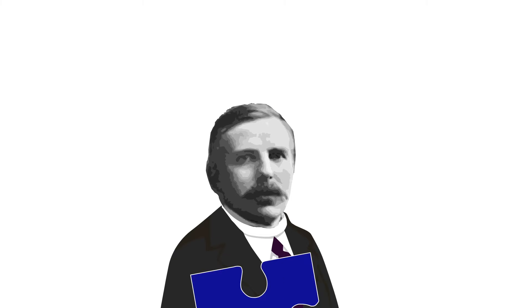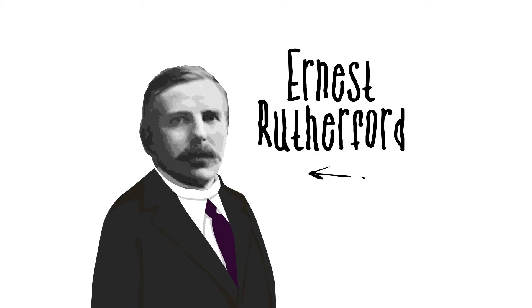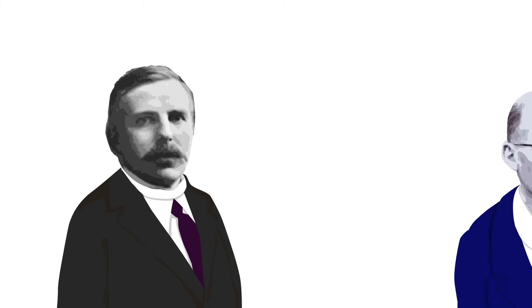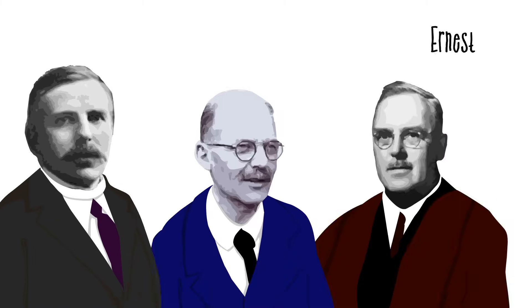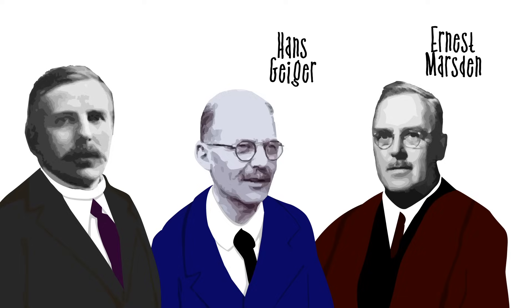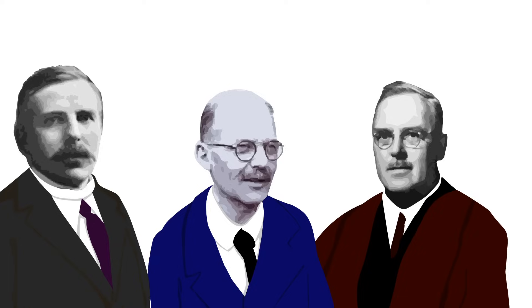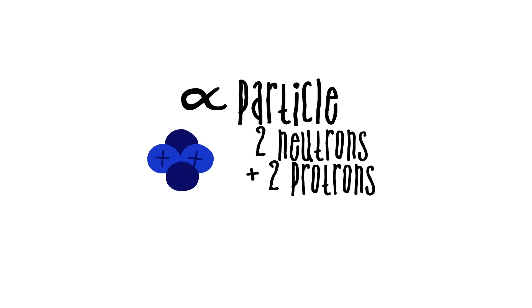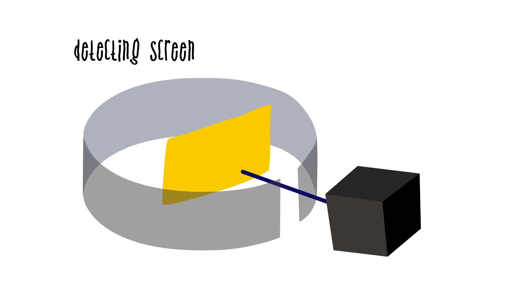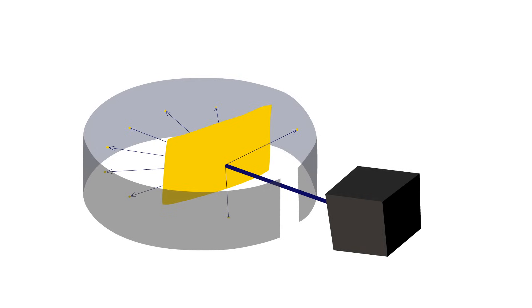The next puzzle piece came from Ernest Rutherford in England. In 1909, Ernest Marsden and Hans Geiger, working for Rutherford, shot alpha particles at gold atoms, and were stunned to find that some bounced straight backwards. This showed that most of the mass of the atom